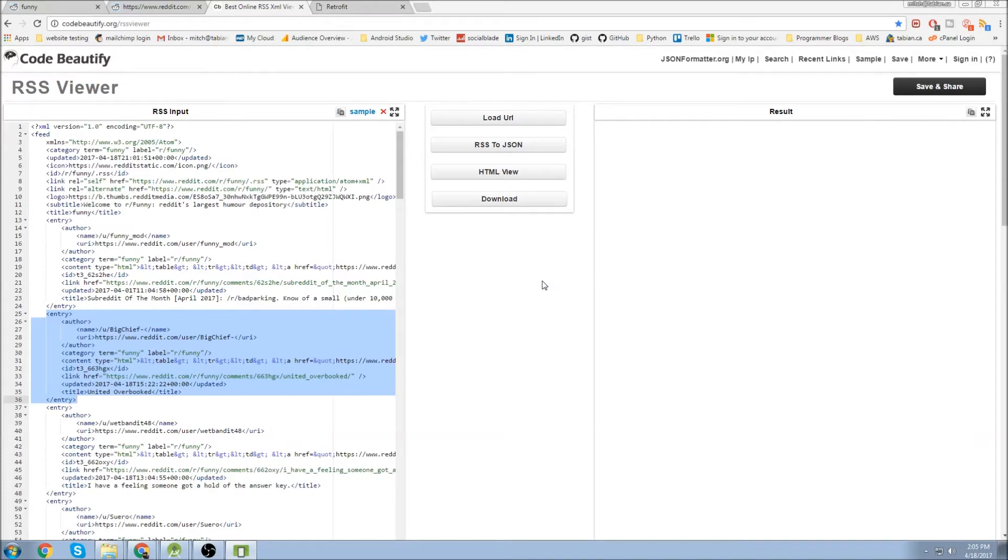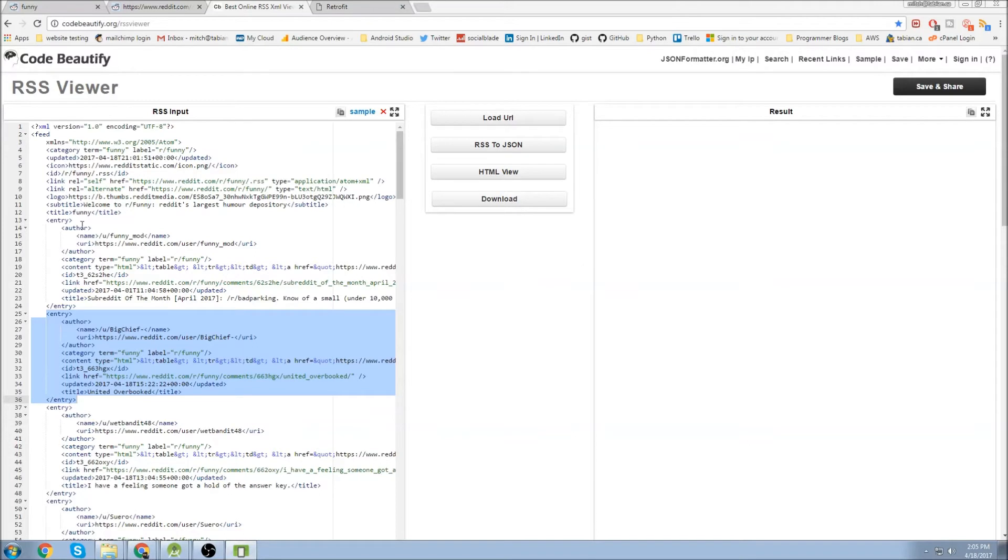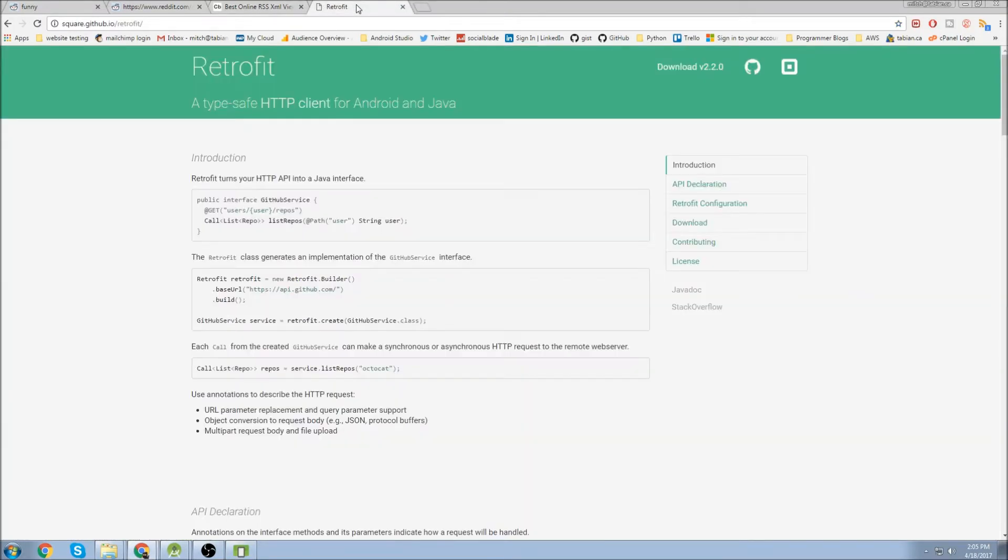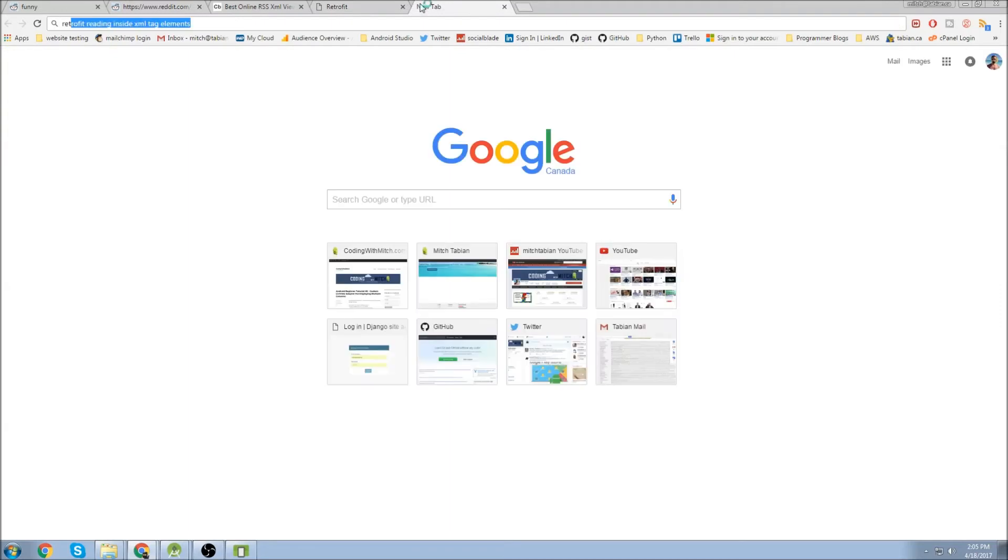But in this video I'm going to use Retrofit. And the reason we're going to use Retrofit is I describe it in the video. But it makes it really easy to parse XML data. So let's go to the Retrofit GitHub.